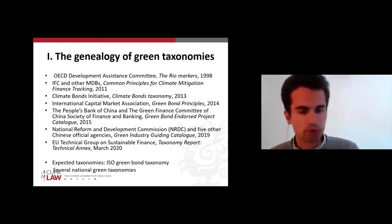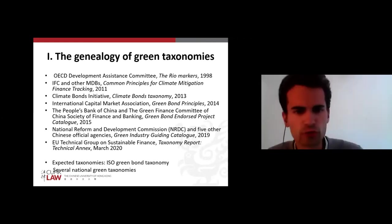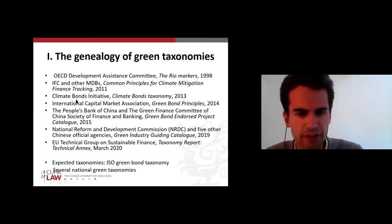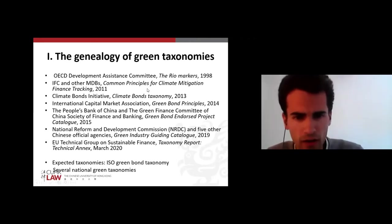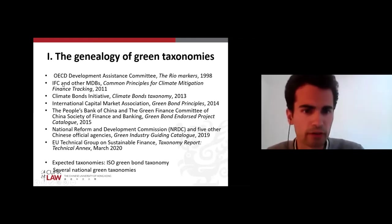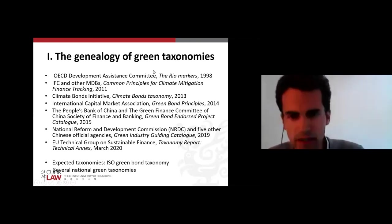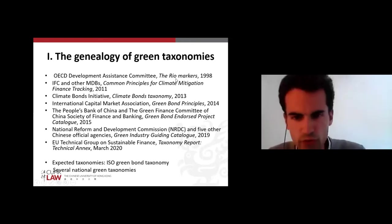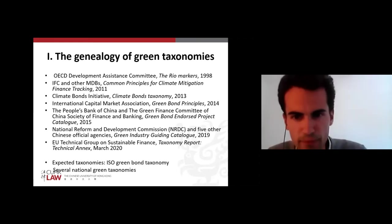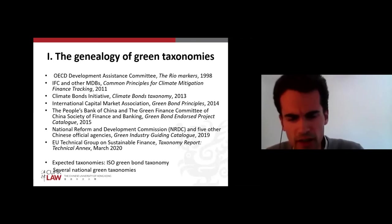A couple of elements on the genealogy of green taxonomies. The first green finance taxonomies I could find are tools designed by the OECD and the IFC — the International Finance Corporation — and other development banks, to track climate finance, and not only climate finance but also finance dedicated to fighting deforestation and the depletion of biological diversity. This is the Rio Markers at the first line — criteria to follow finance.